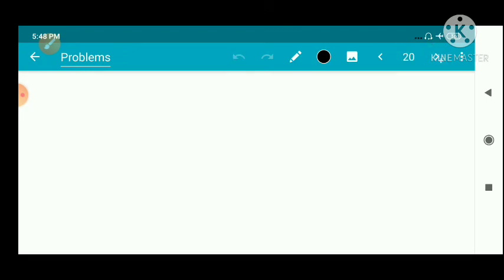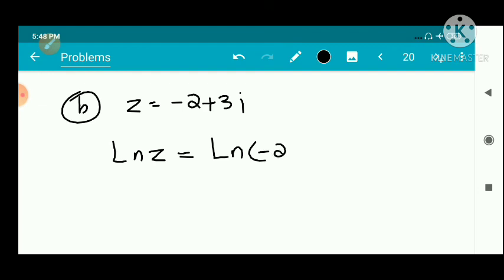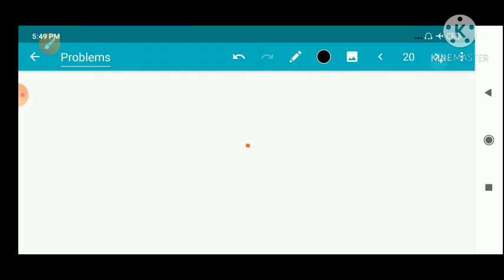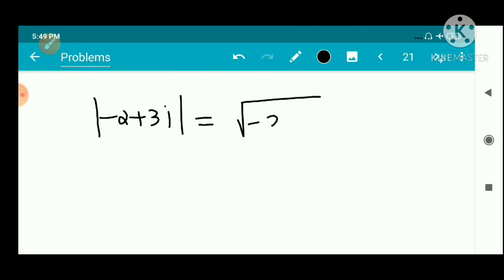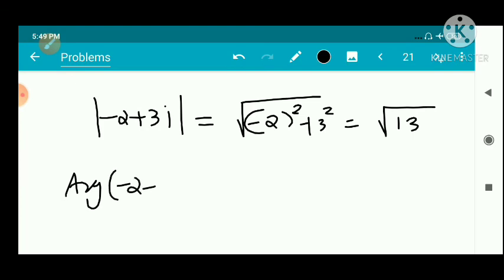Another problem: find the principal value of log(-2+3i). The modulus of (-2+3i) is root of ((-2)² + 3²), which is root of (4+9) equals root 13. Now we find the argument of (-2+3i).